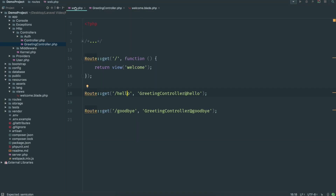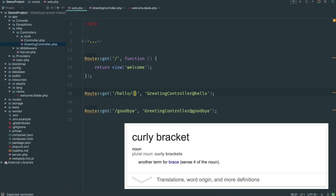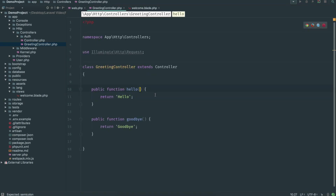Now what if we want to pass a variable to the controller? Let's say we want to handle slash hello slash and then the person's name — so slash hello slash neil. Whatever's after that second slash is what we want to greet them as. We do that by putting curly braces in the route path and giving it a variable name — so {name}. I'll do the same for goodbye, also calling it name.